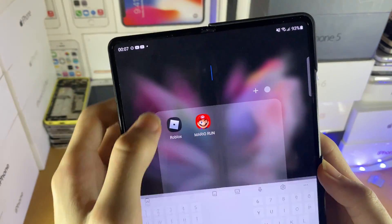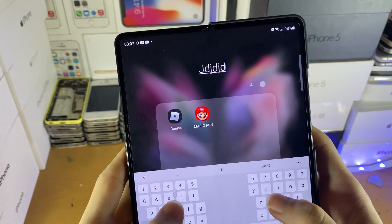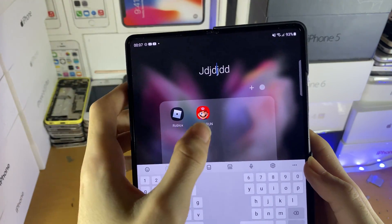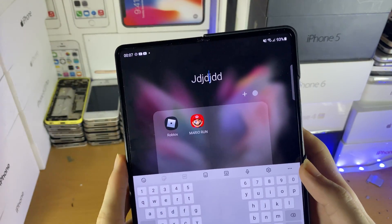For the folder name, you can tap on this and change the name of the folder. You can change this at any time by just tapping on the folder name.